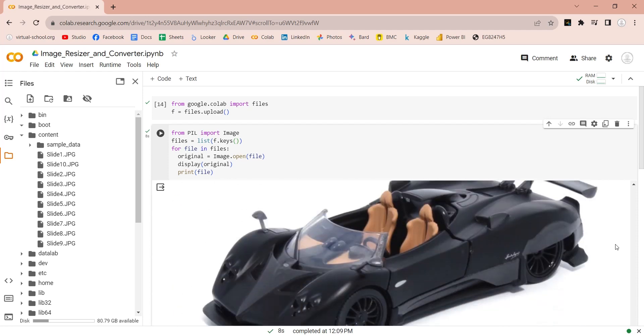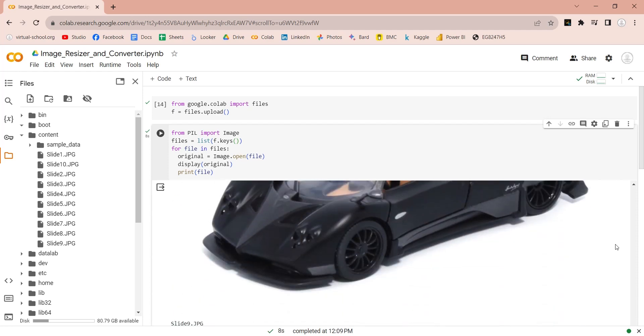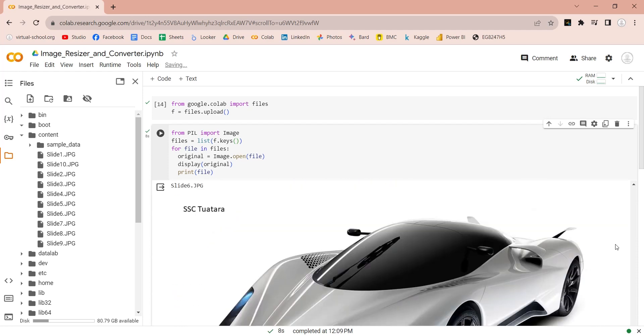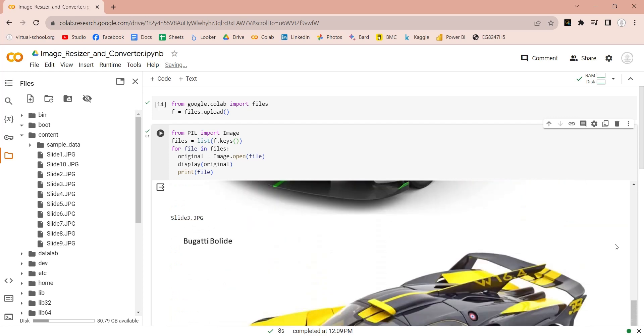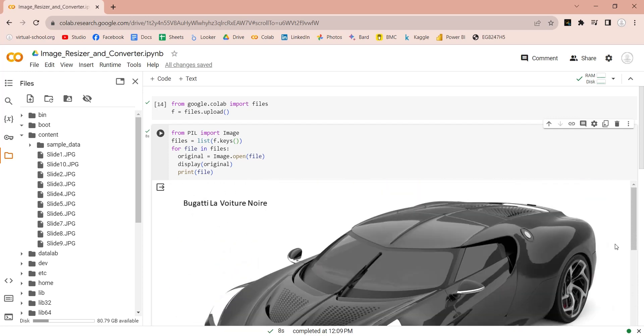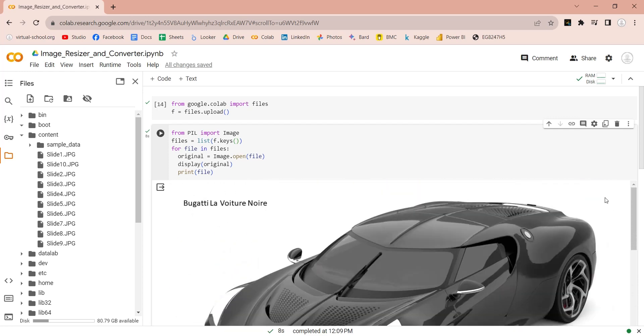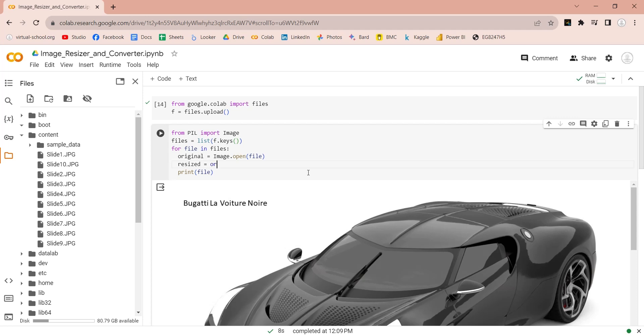We will resize these images to 128x72 instead. Create another variable named resized to store the resized image. Use the resize command to resize these images.